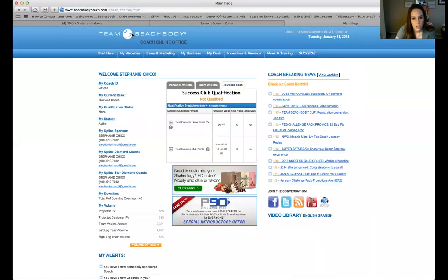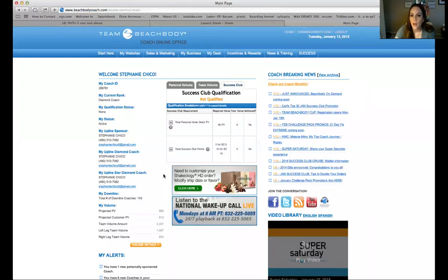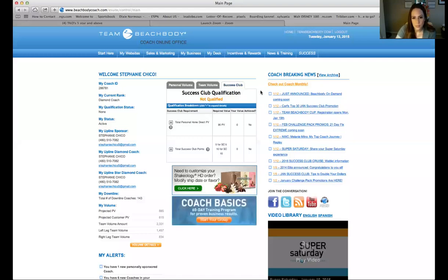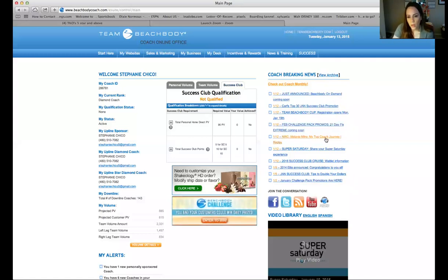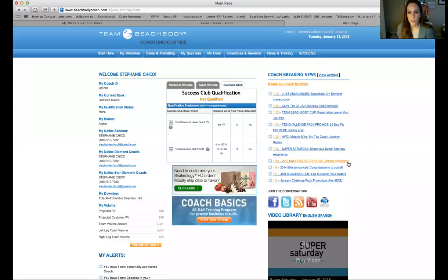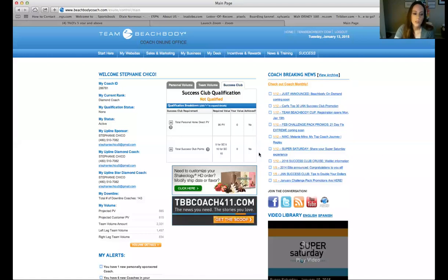Those are really the basics of the back office. If you ever need to change your flavor or ship date for your Shakeology, you can customize it right in that box — click there and it takes you to a quick form. I log into the back office multiple times a day, but as a new coach I'd aim to log in at least once a day so you can check the coach breaking news. There's tons of cool stuff — Beachbody on Demand coming soon, national wake-up call information every Monday morning, and the success club cruise wait list. The coach breaking news is definitely something you want to pay attention to.